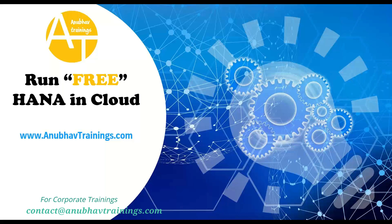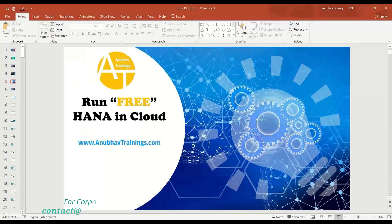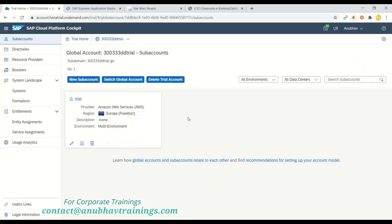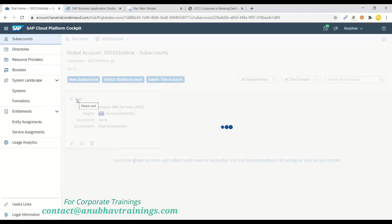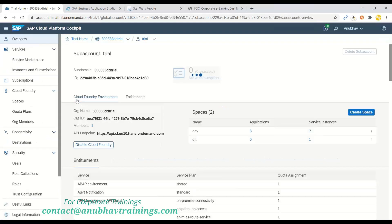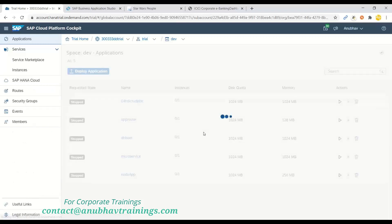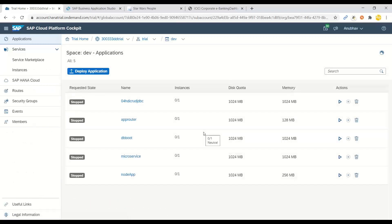So let's get started and see how we can create a free instance on HANA trial. I will switch over to the system. So here I've already created a business technology platform account. Once I go to my trial sub-account, I would find the dev space. So let me go inside the dev space. Whenever you go to a cloud platform trial, the system automatically starts a sub-account and a dev space inside the sub-account.